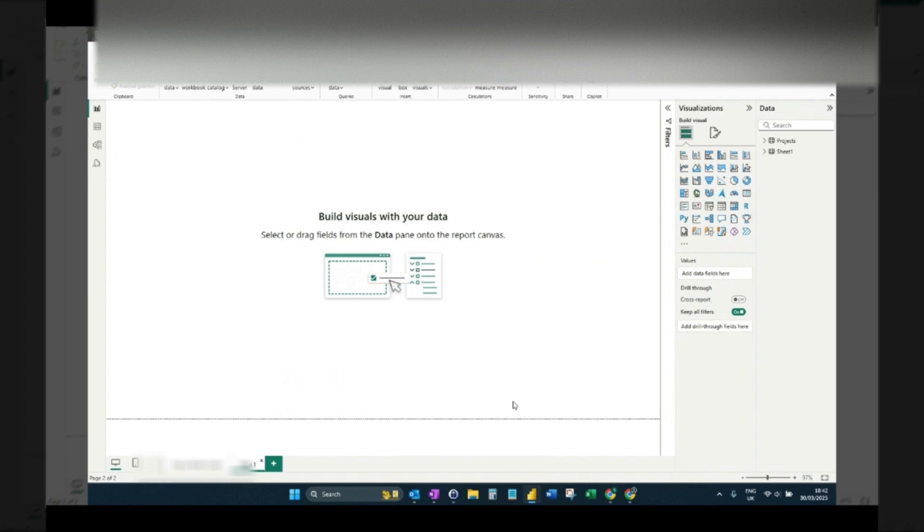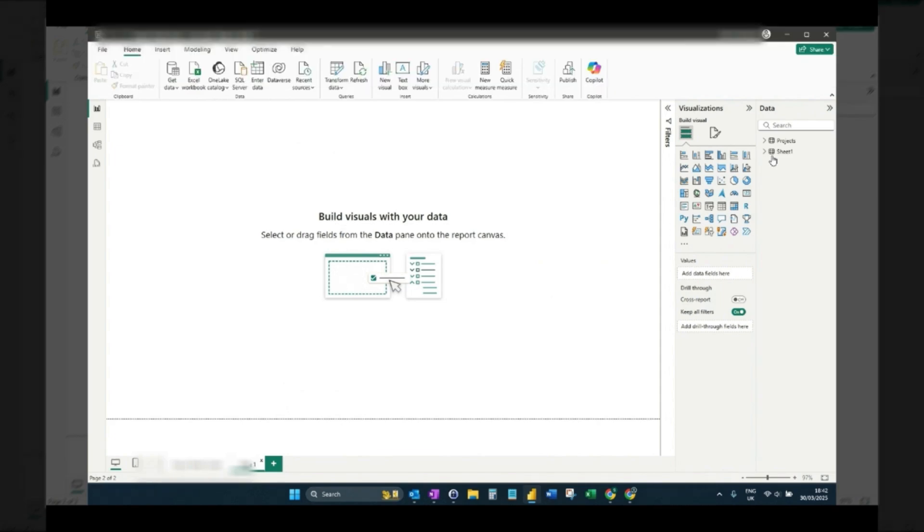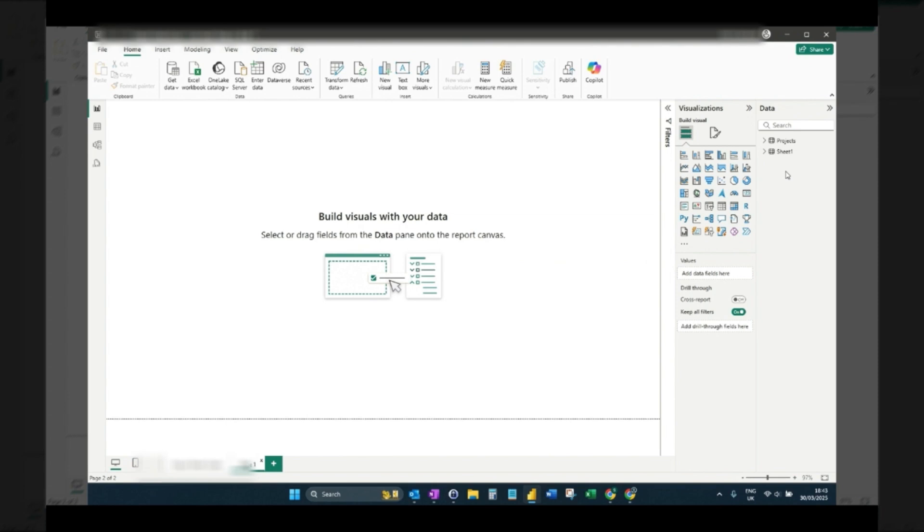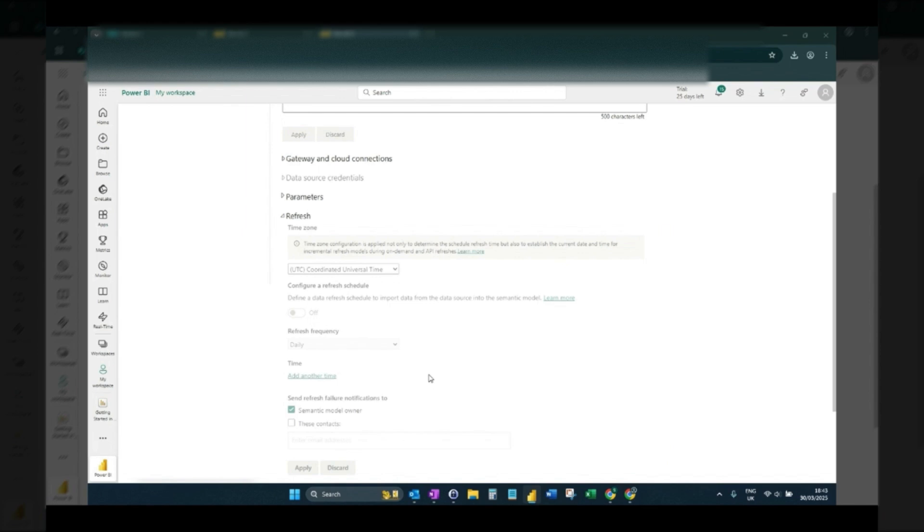Now basically for my situation, I had a local Excel spreadsheet connected as a data source to my dashboard and I was just using this for testing. So because I've got an on-premise file connected, what you need to do is set up a gateway for that on-premise data source.